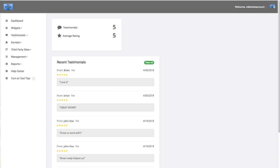Hi, today we're going to cover how to create your first widget. We're going to go over a few different things and ways to get there, and how you actually select them and get your testimonials to display on them.